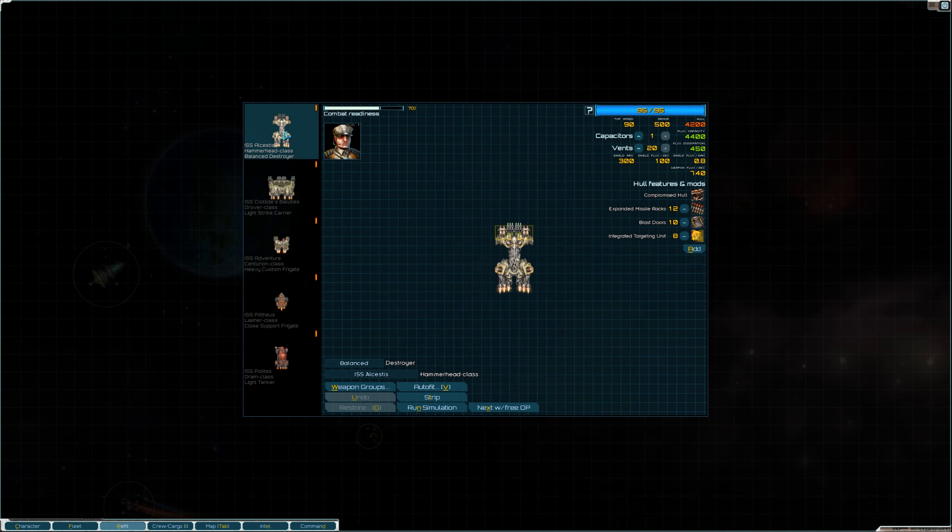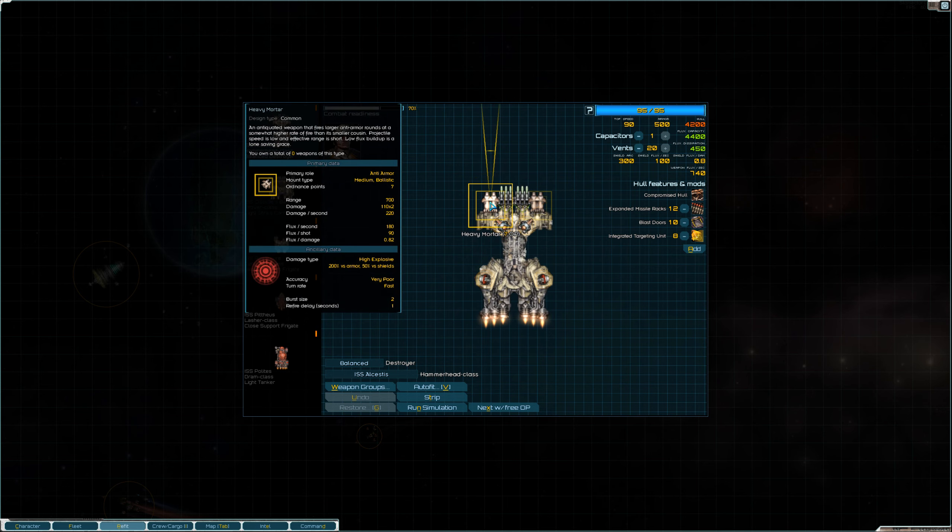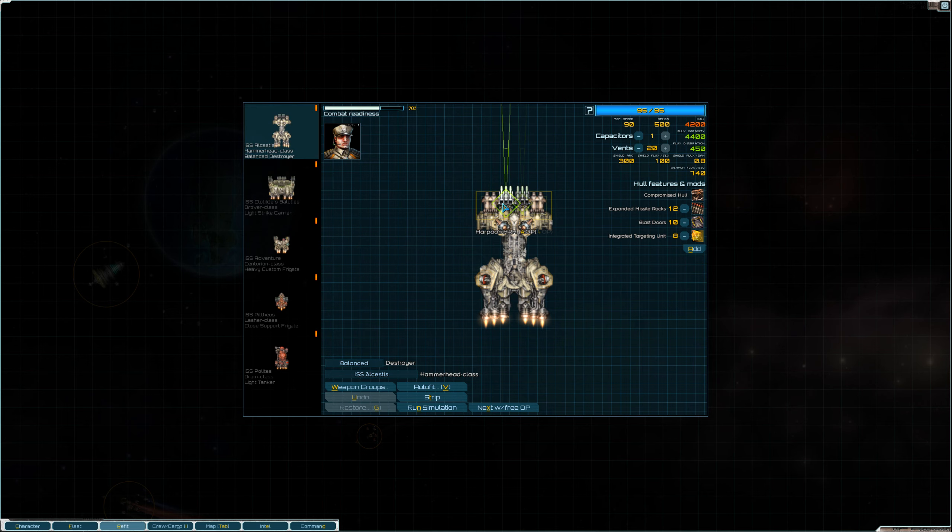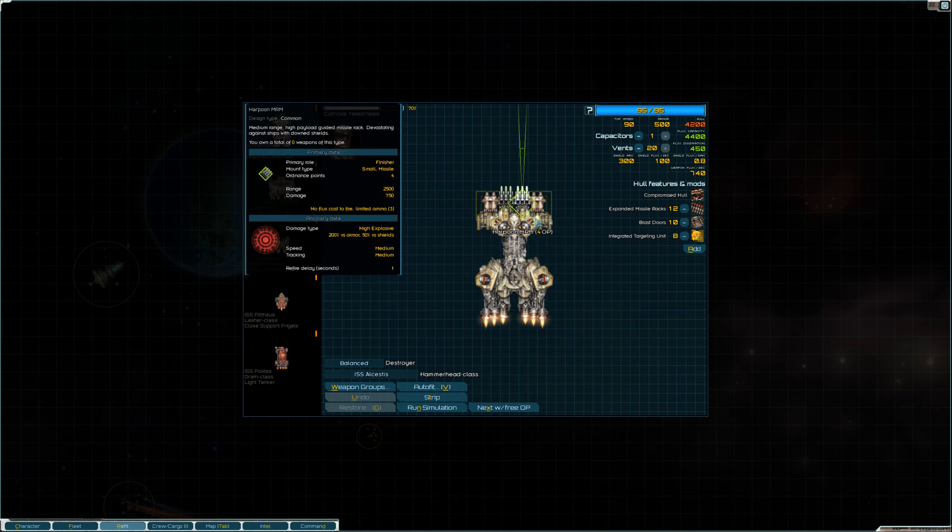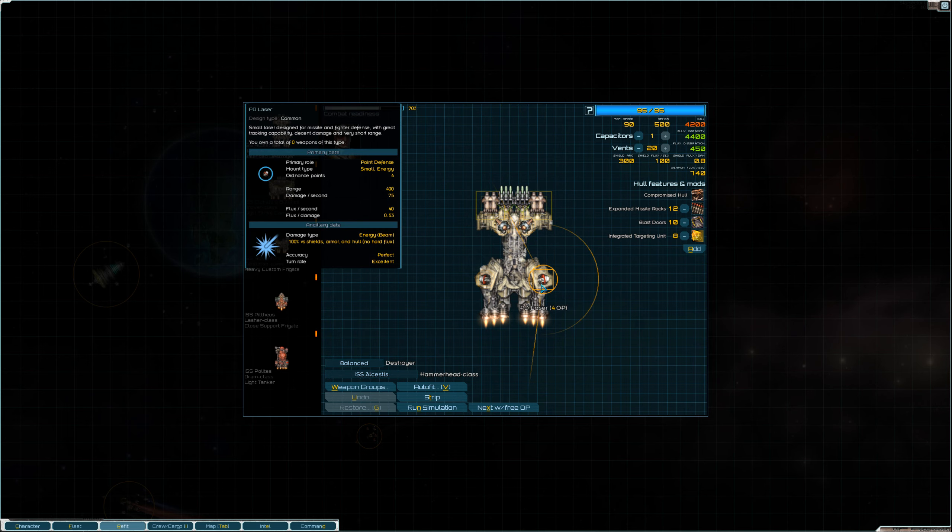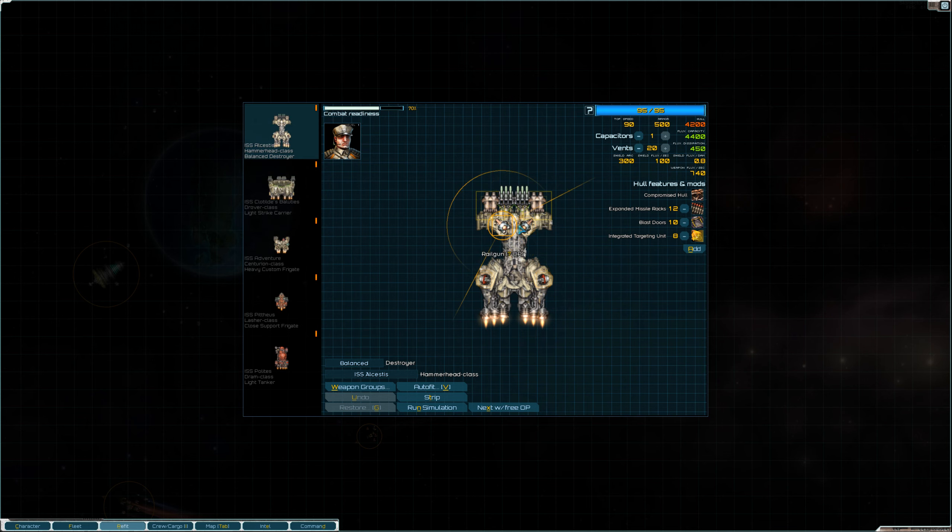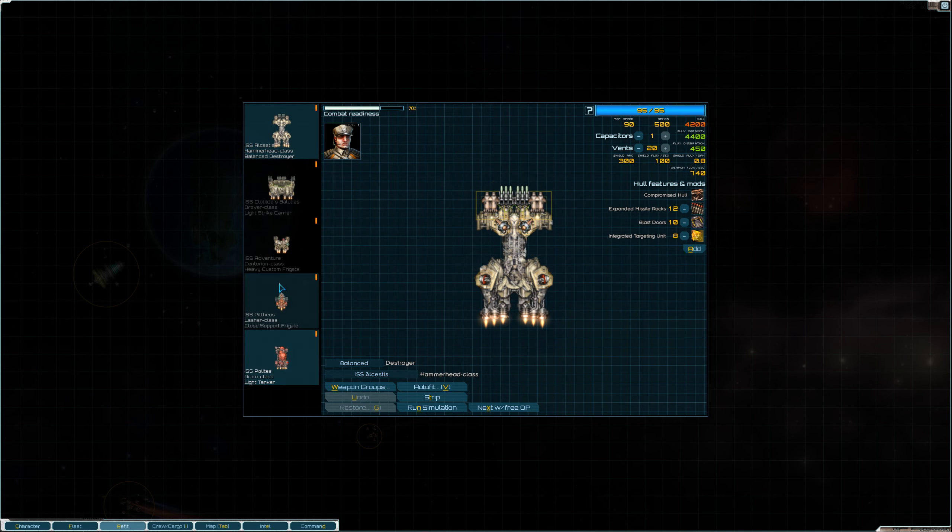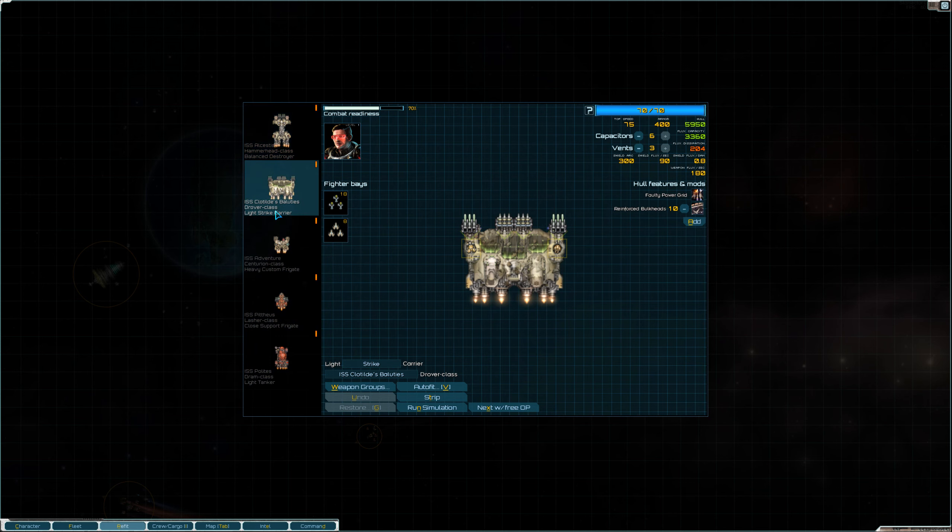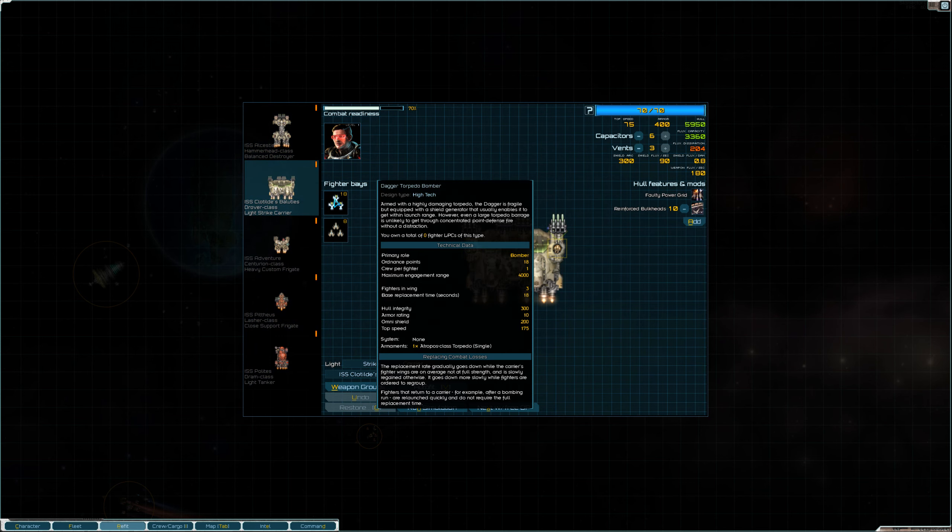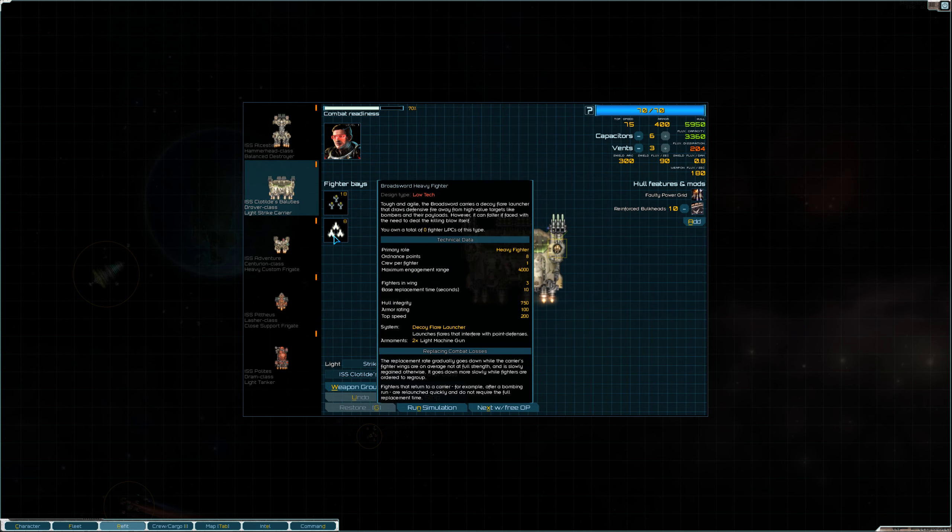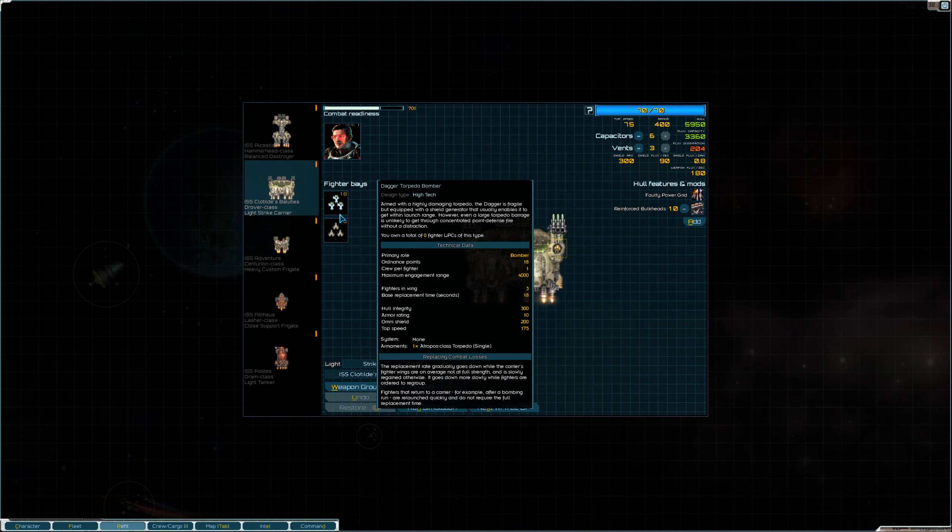So, we do have our Hammer Class Destroyer. We got some Heavy Mortars. Oh, yeah, the Finisher Missiles. The Harpoons are nice. I like those. Point Defense Lasers. Rail Guns. We have Torpedo Bombers and Broad Sword Heavy Fighters. Torpedo Bombers are nice, though. Those are fun.